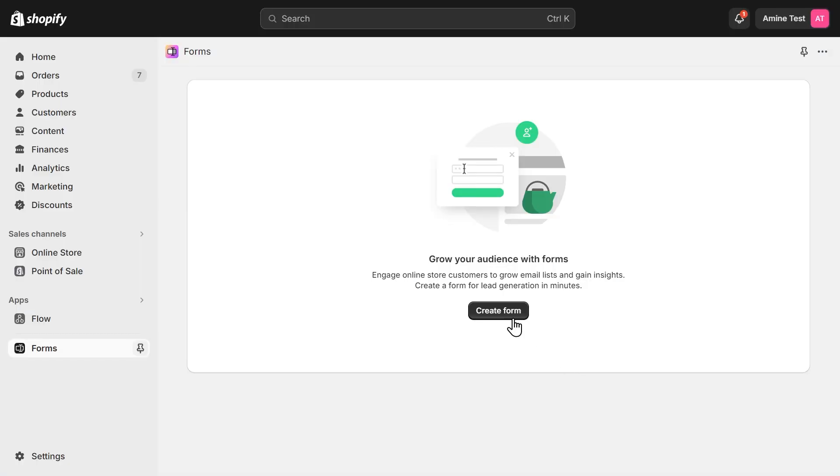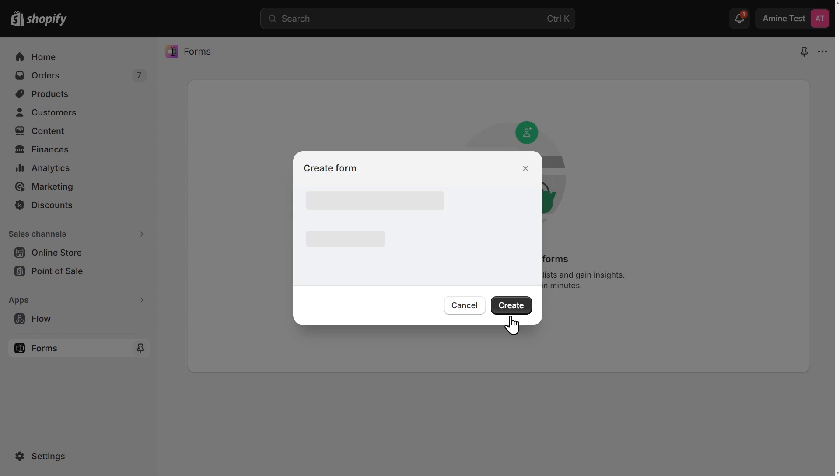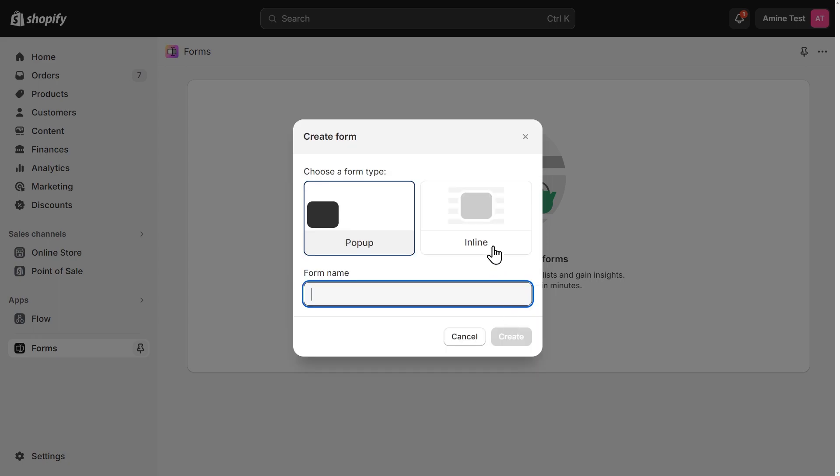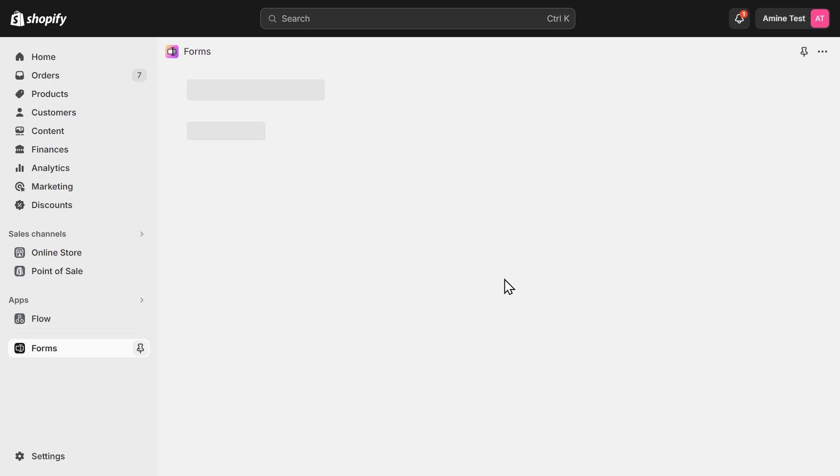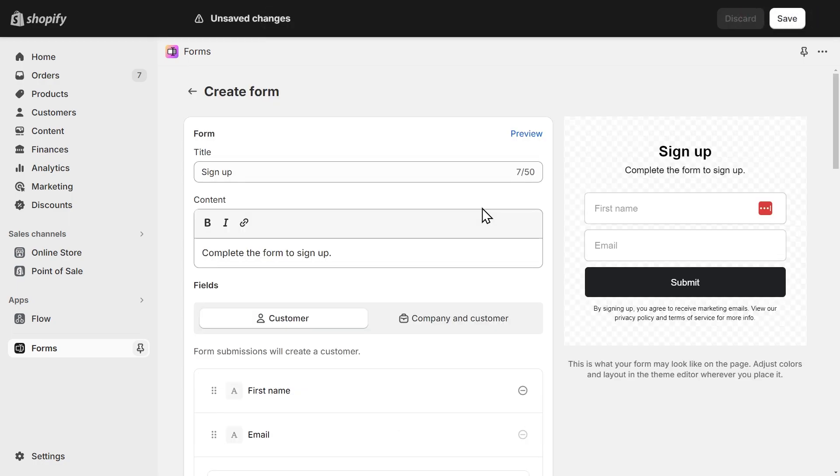Once we open the app, we can create our first form. Let's select the inline type and give our form a name. This name won't be shown to the visitors of your store. In my case, I want to create a returns form. Let's create this form.